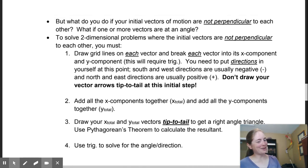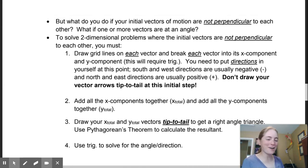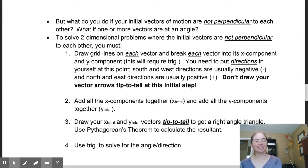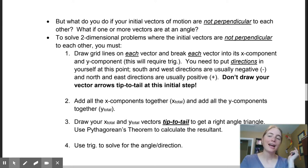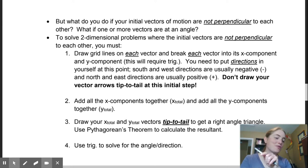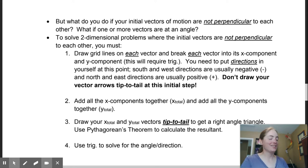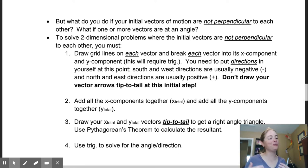Welcome back Physics 20. I hope you guys are having a good day so far. We are going to be looking at in today's video non-perpendicular vectors. This is part two of two-dimensional vectors.